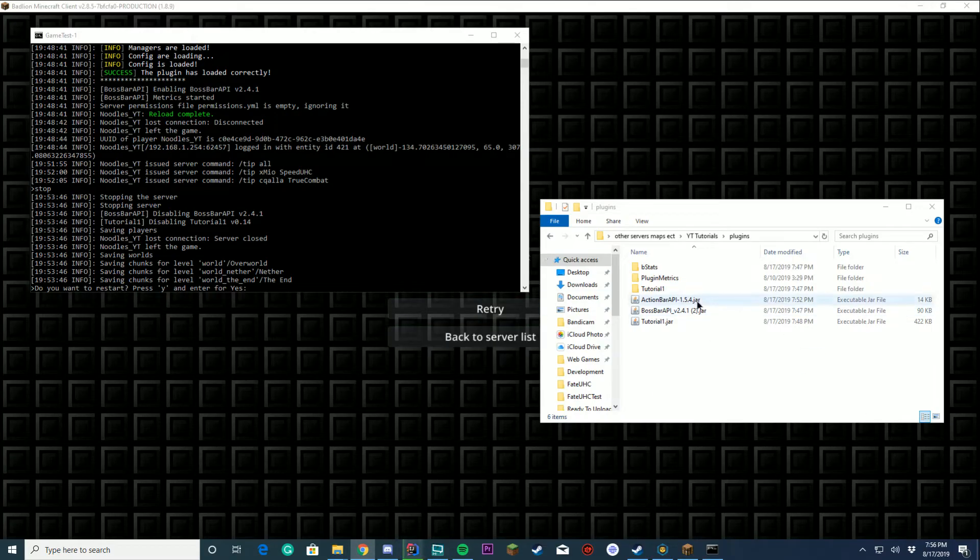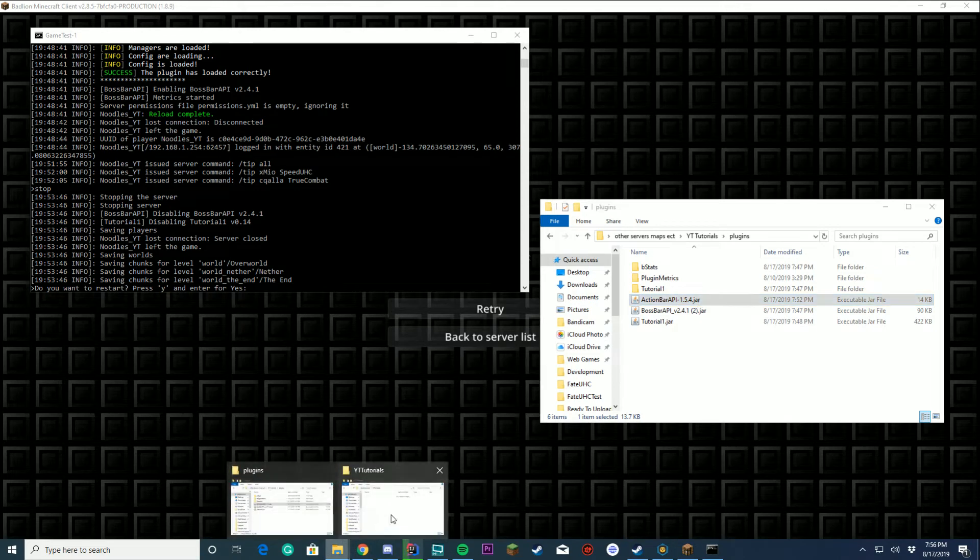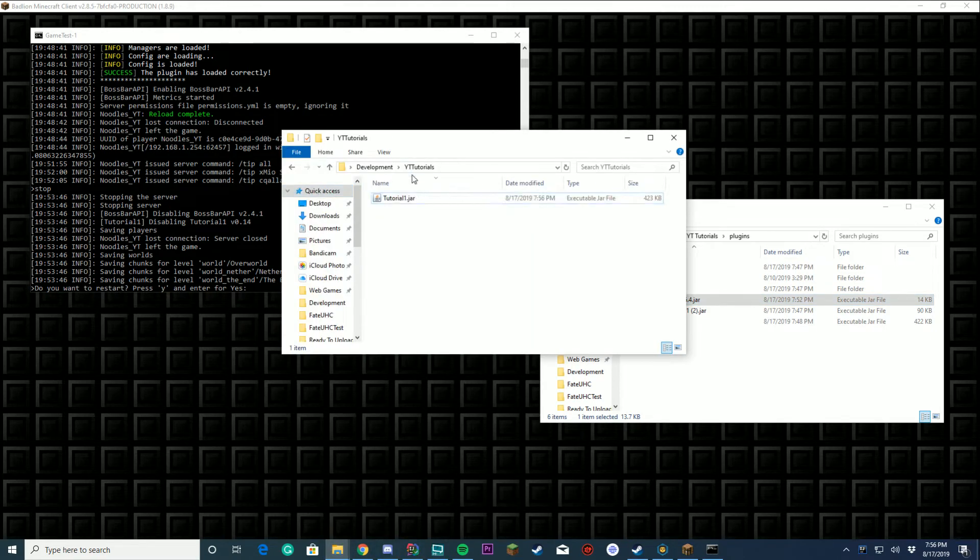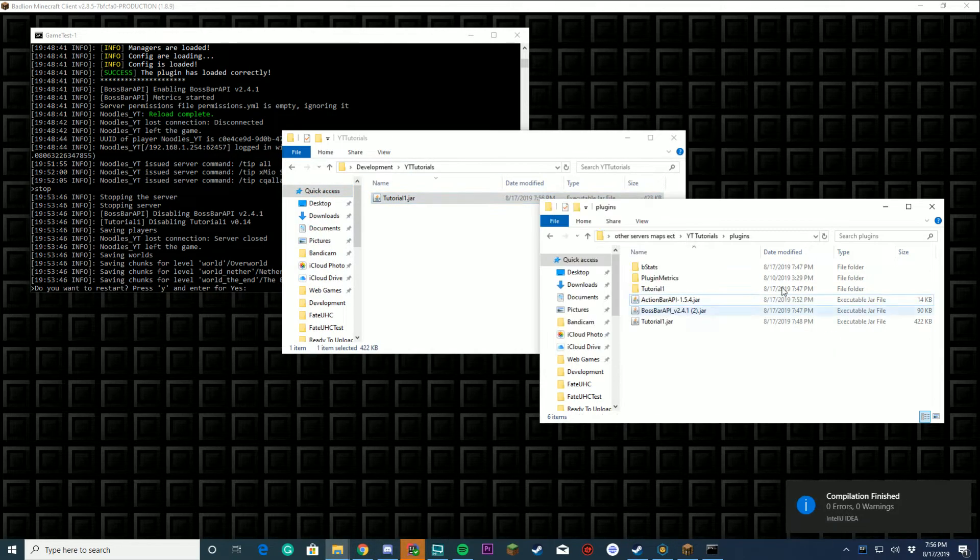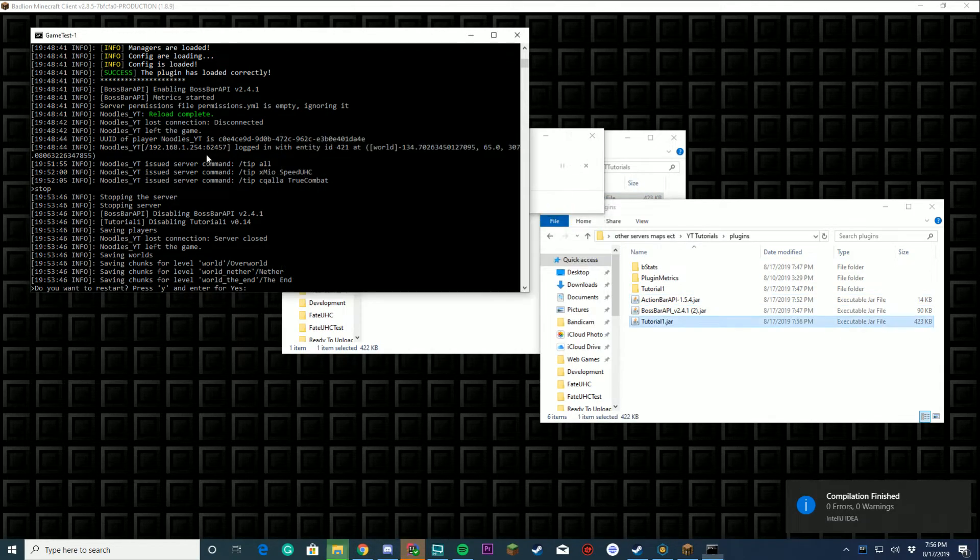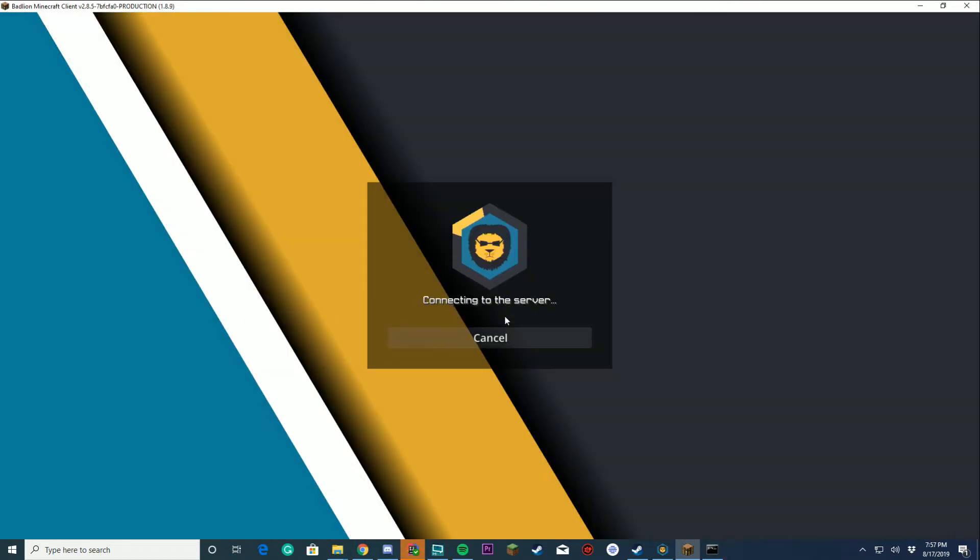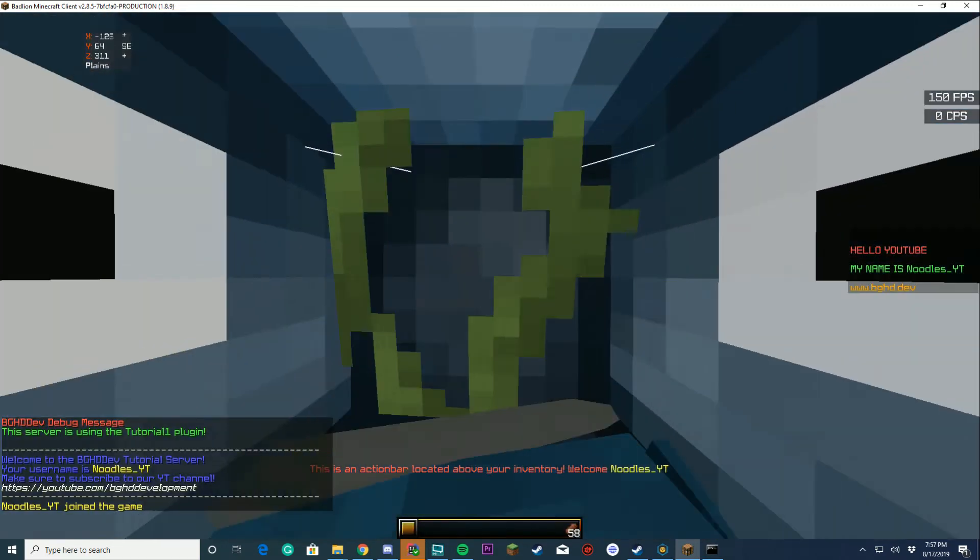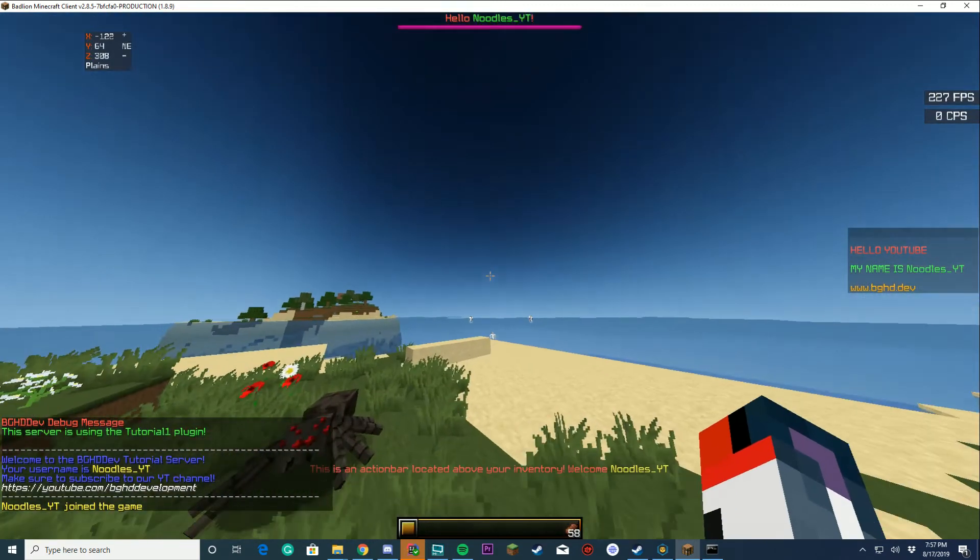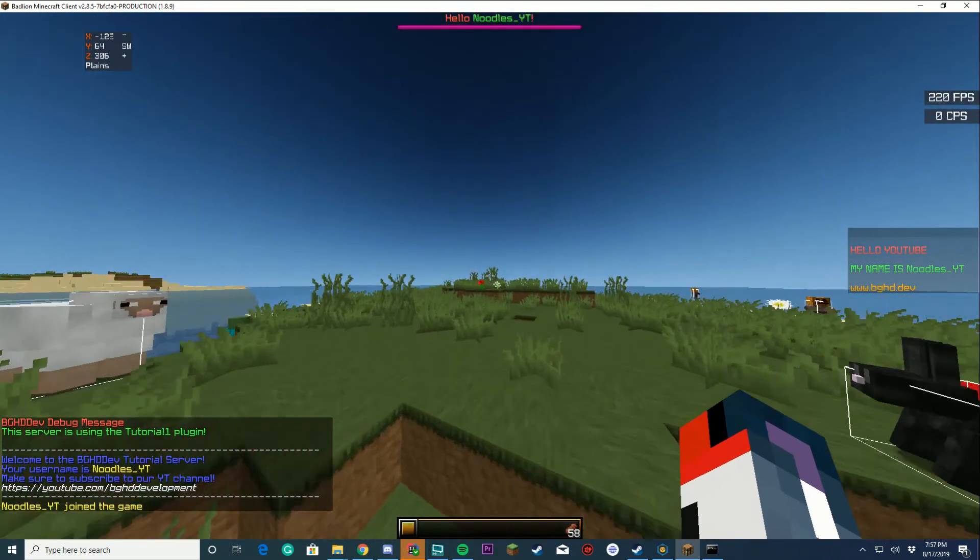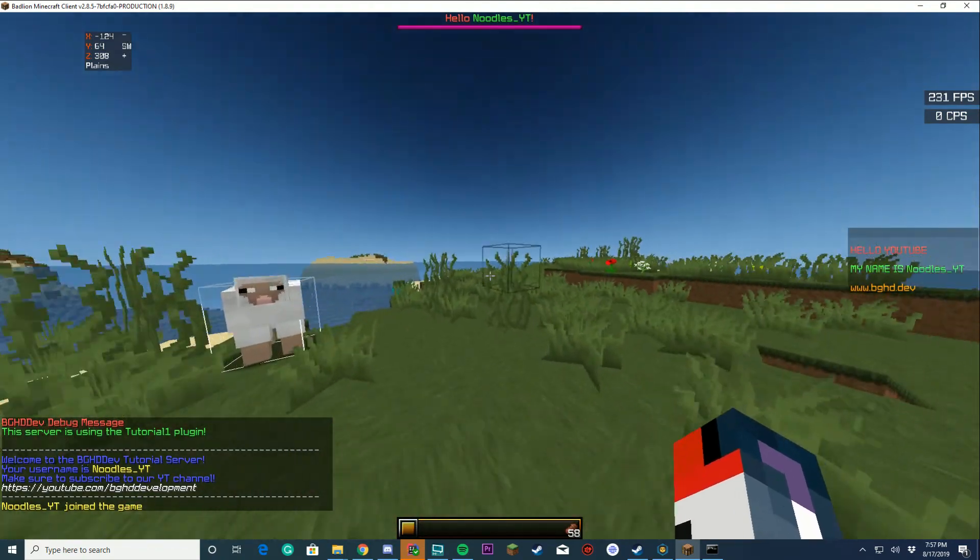Make sure you have the action bar API inside your plugins folder or this won't work because it's gonna be using that. We're gonna go ahead and restart our server and join and see if it works.